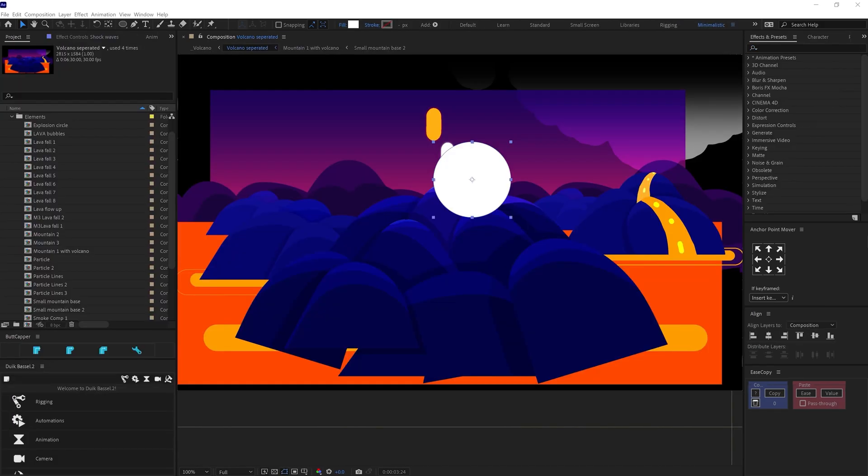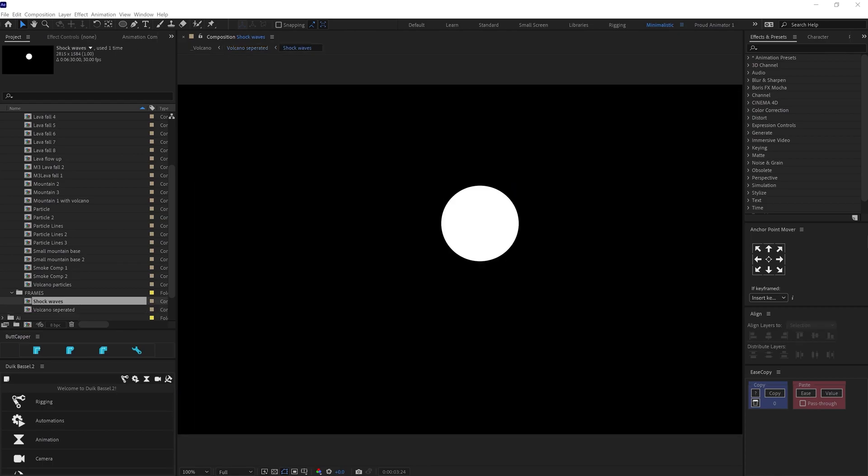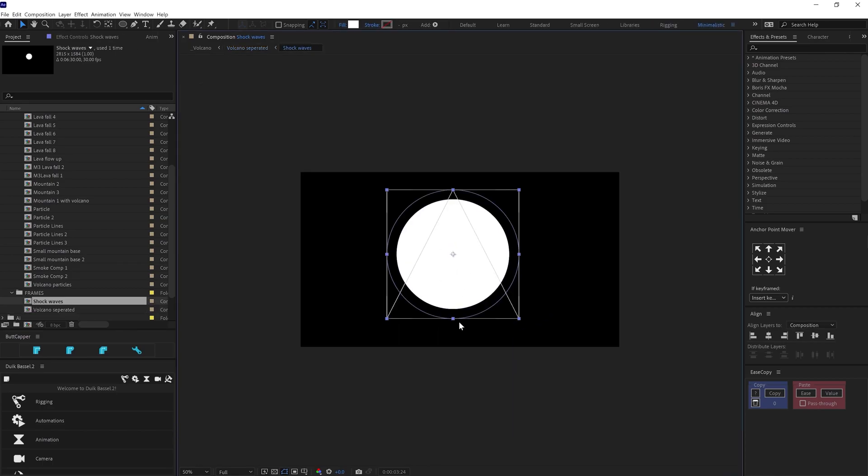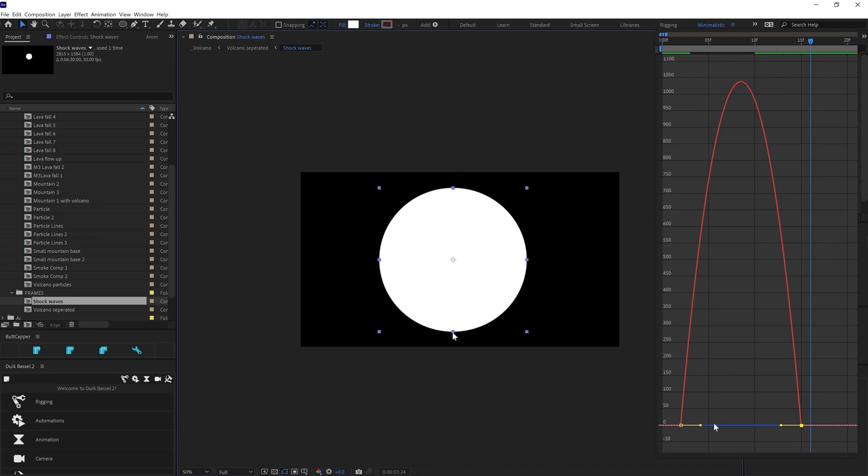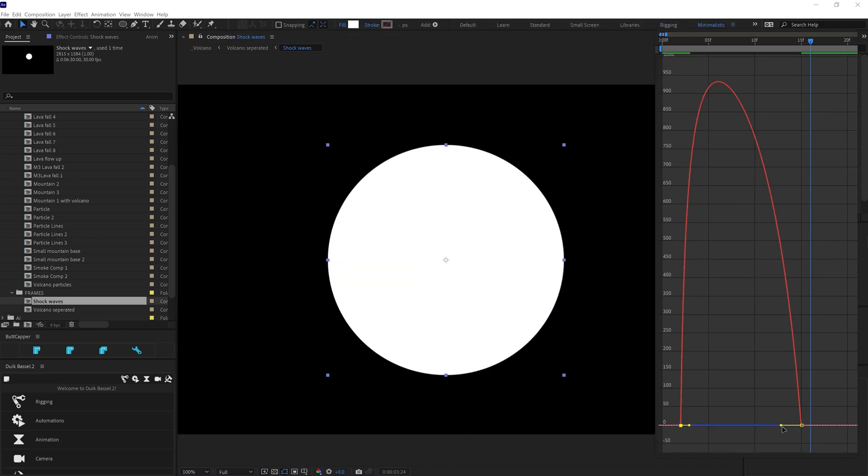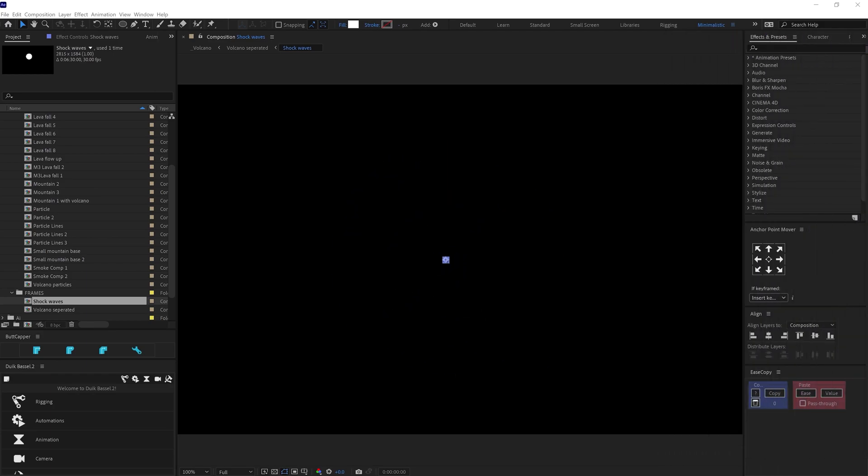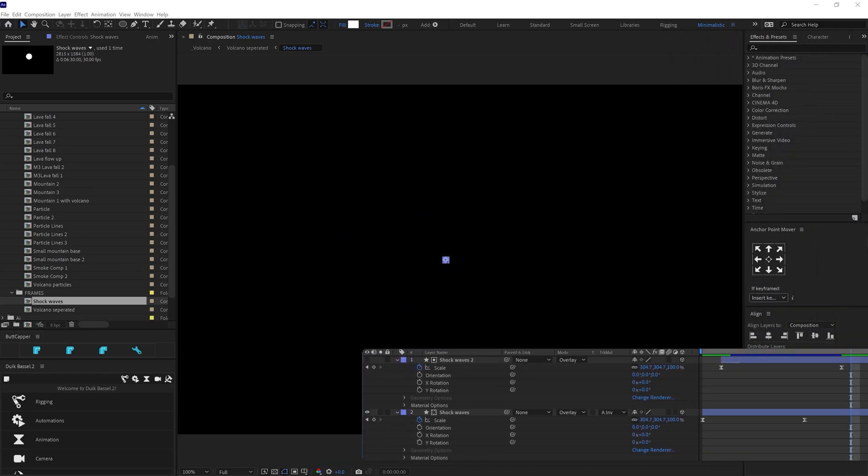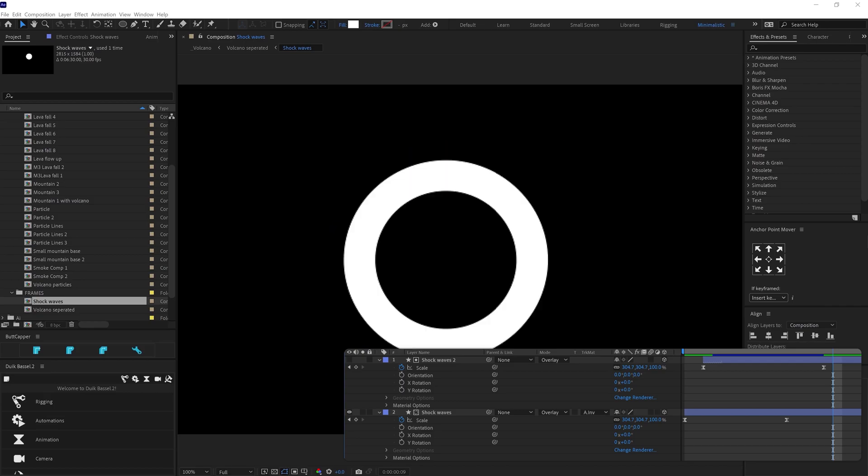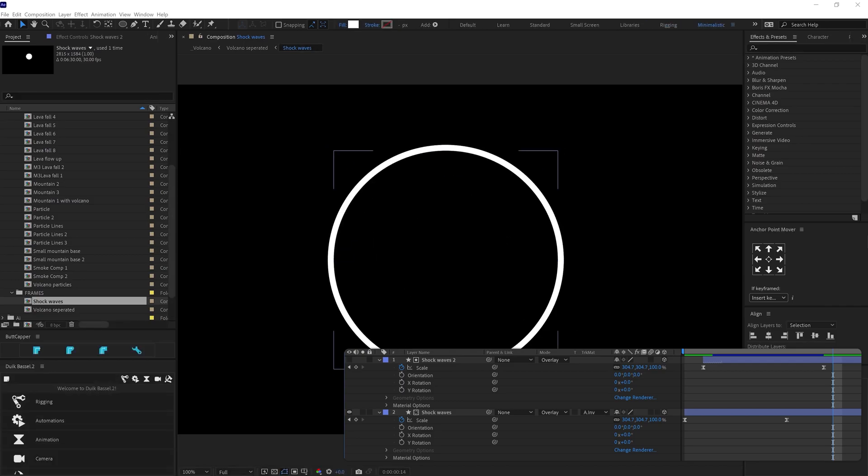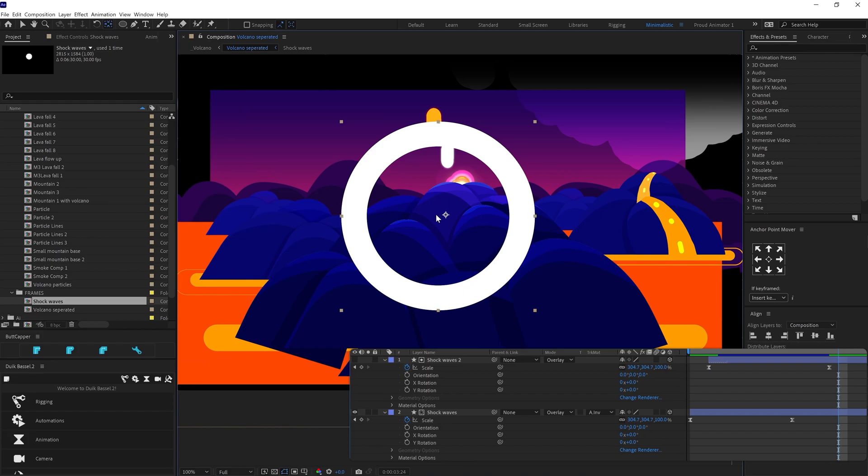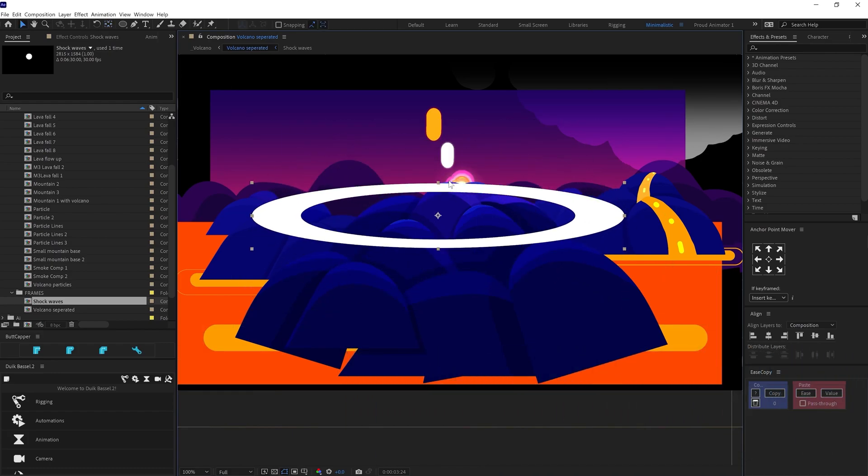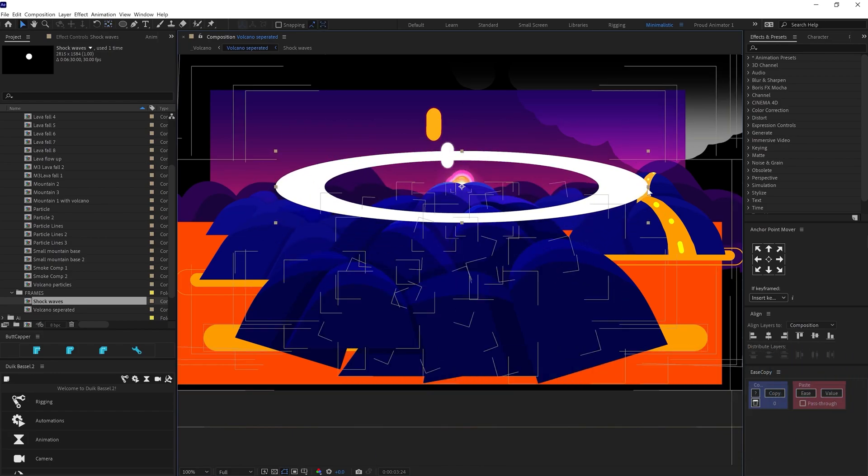For the shock waves, I have made a circle shape. Then added a scale up animation. And decreased the ease at the start and increased it at the end to add a fast start with a slow end. Then duplicated the layer and offset the layers. And used the top layer as an alpha inverted matte. Then while placing it into the scene, I scaled it down in Y axis to get an elliptical look.